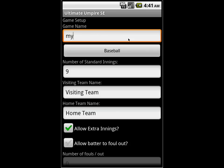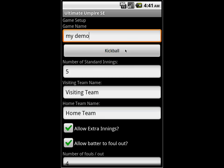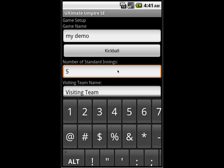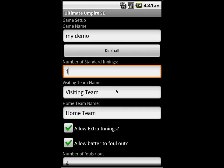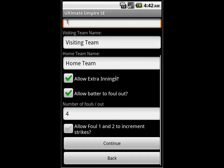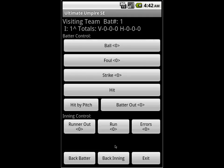We're going to call this my demo. You can click here to pick different game types — we're going to stick with kickball. There's a whole lot of extra stuff here that you can look through in more detail. And we're going to hit continue.